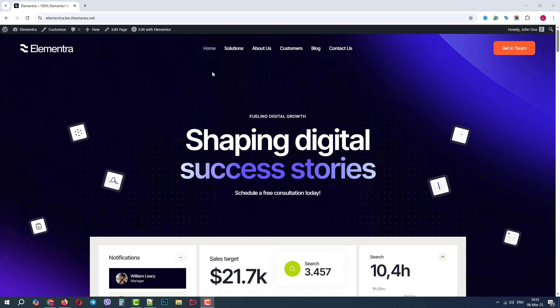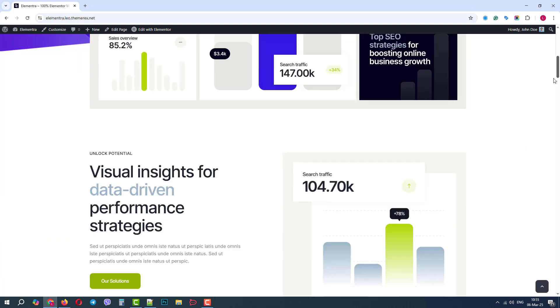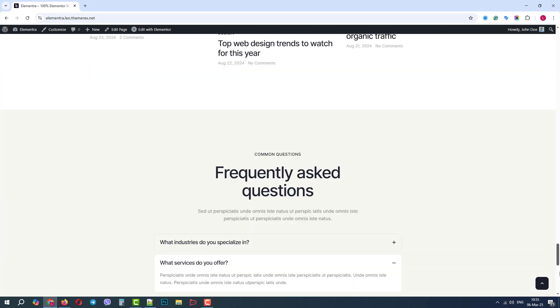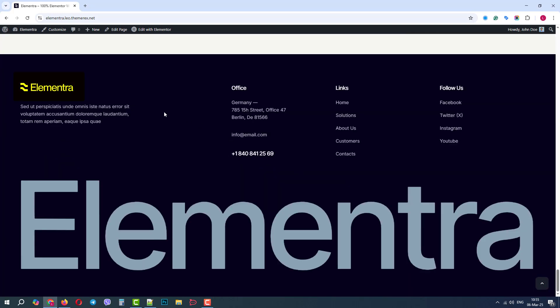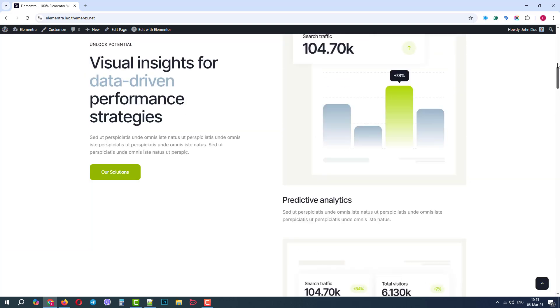Usually, you can find your logo in the site's header, and if you scroll down, there can be a logo in your footer. As you can see, the logo is light on the dark background.